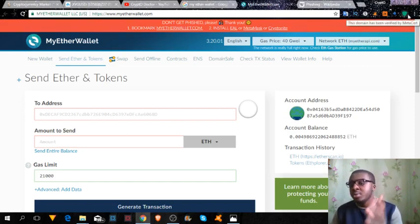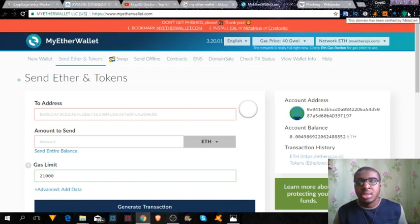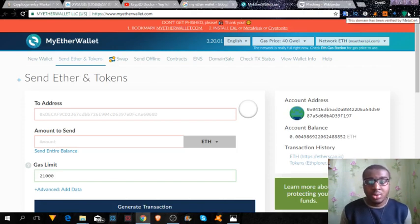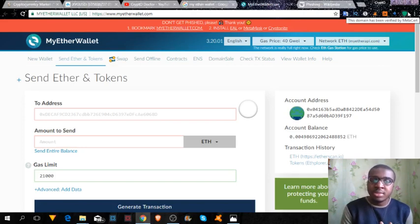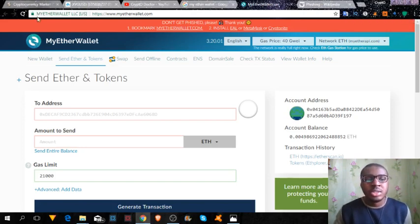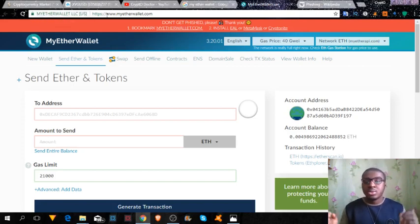So as you can see, it is green, which means you are on the right MyEther website. And you want to see the secure option lock here and so on and so forth, which is a pro tip for you.